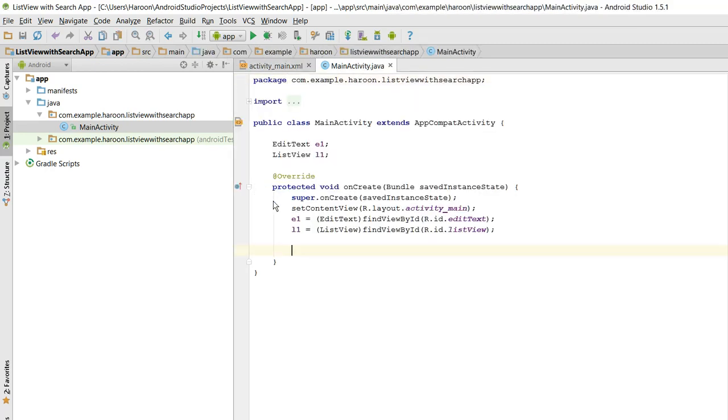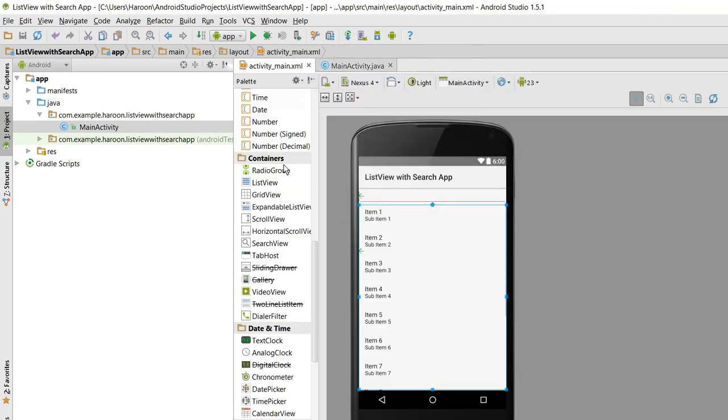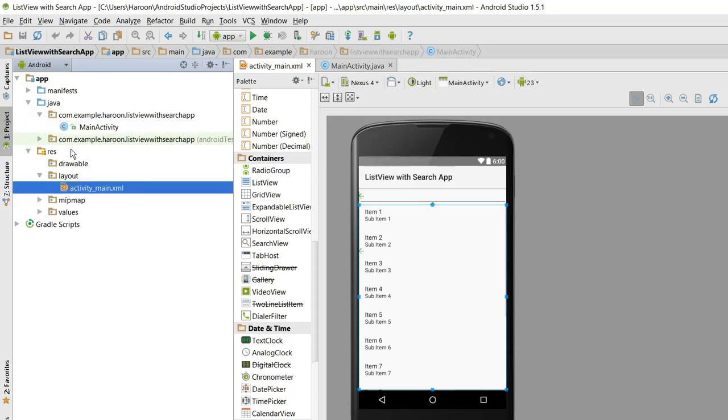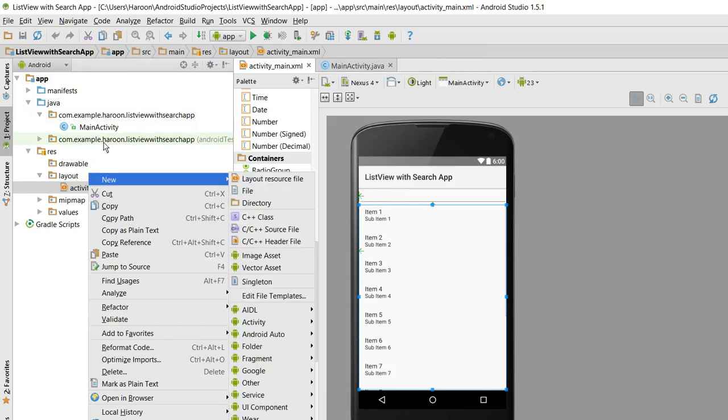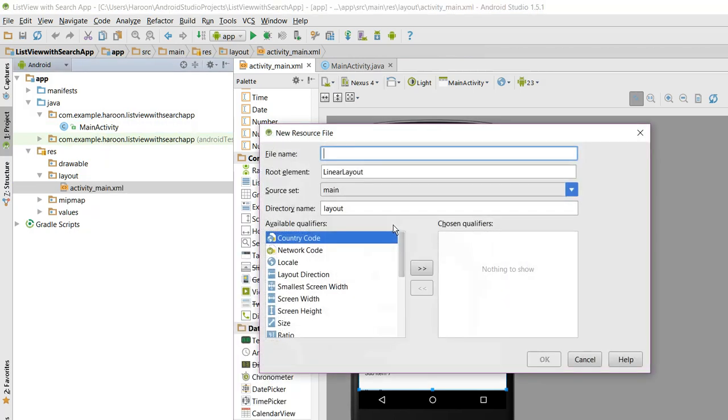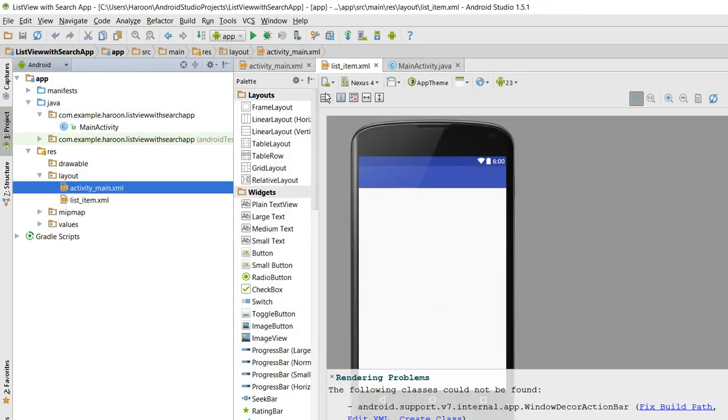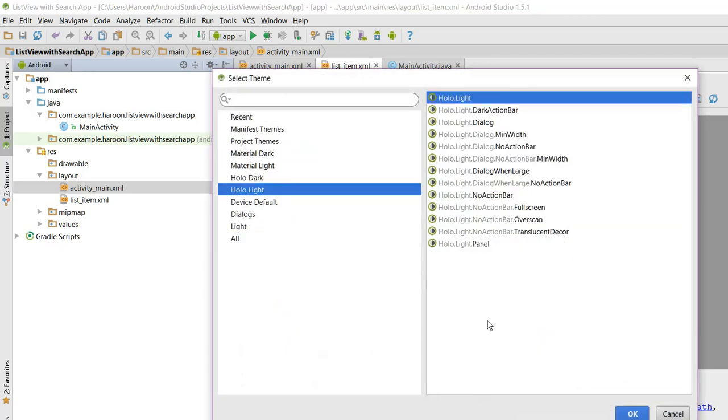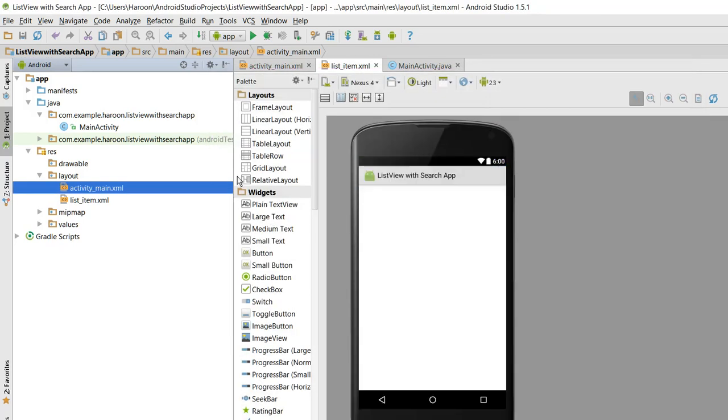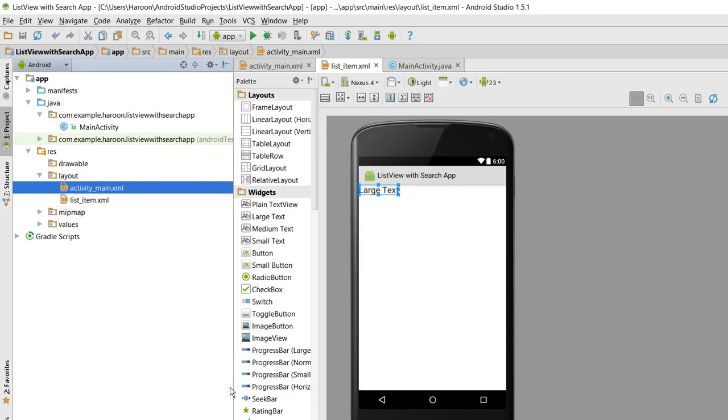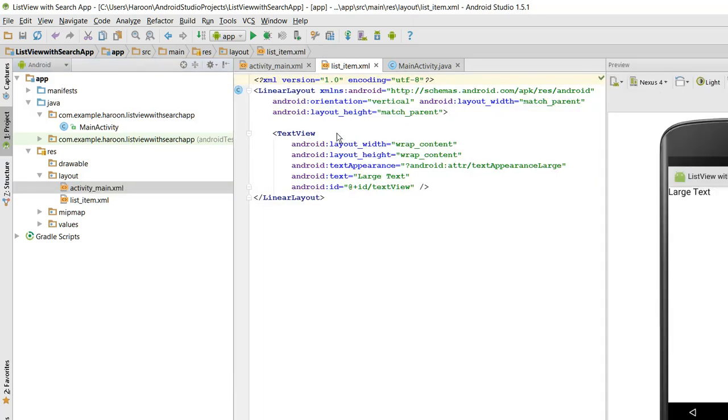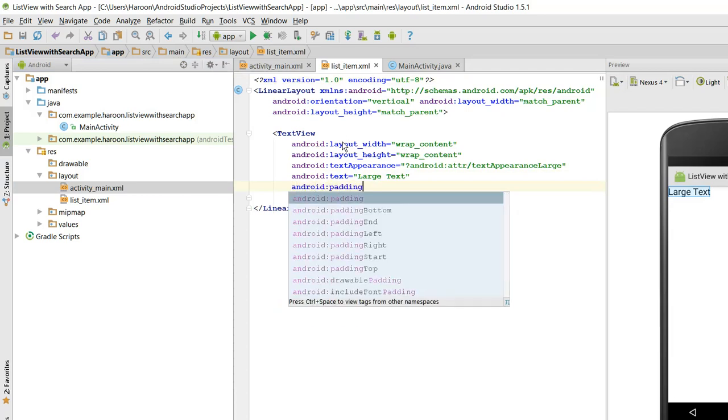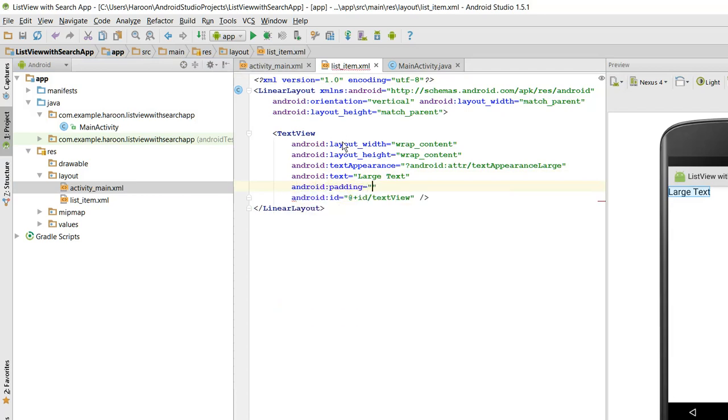So now what we need to do is we need to create a custom layout for our ListView items. So for that we need to initialize a new layout and I rename it as list_item. So in here I will grab a TextView and I will be using the padding feature, 10dp.